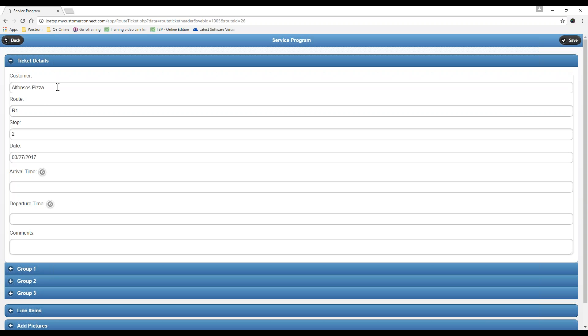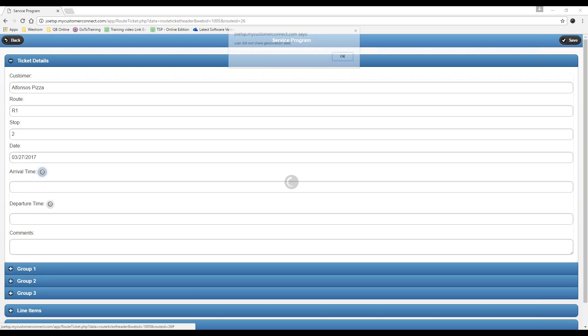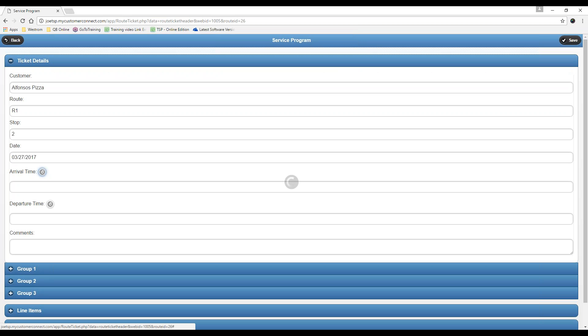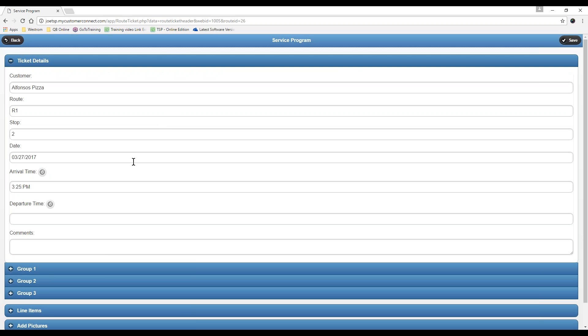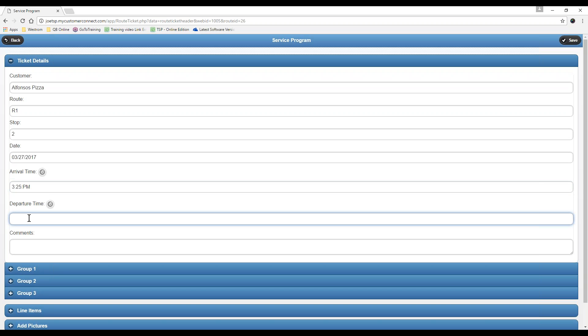Once your guys create this route ticket, it's going to give you the name of the customer, the route, the stop number, and the date that this is for. The first thing they have to do is they have to click this button to check in. Mine says that I did not share GPS location because I've turned it off in the past. However, you will get a pop-up that asks you to share it. Just click allow.